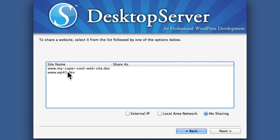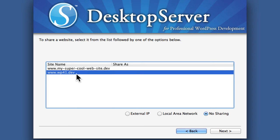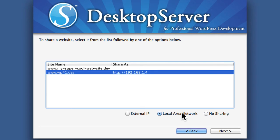And we'll choose WP41. Now the default is no sharing, which is what we had before. We don't want that. We want local area network and you can see it gave me 192.168.1.4.